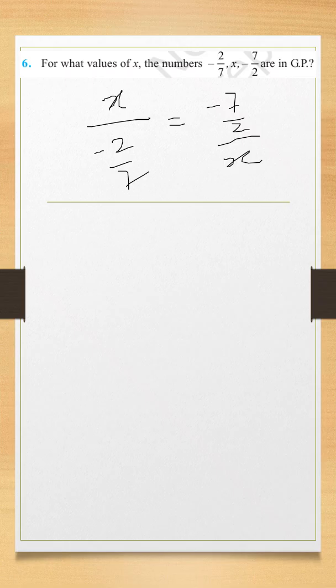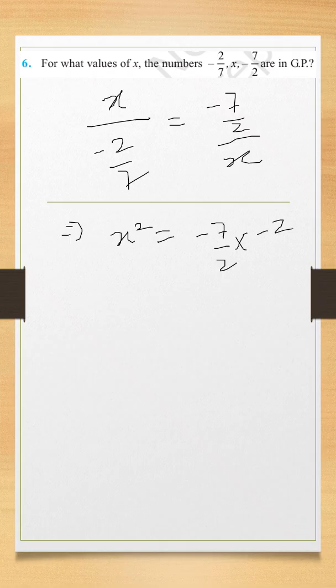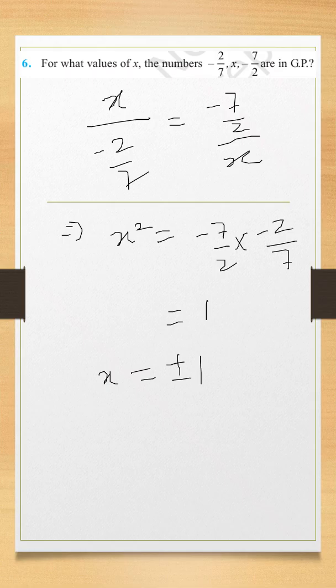Cross multiply. This is what will happen. x squared is equal to minus 7 by 2 into minus 2 by 7, that is equal to 1. So x will be plus minus 1.